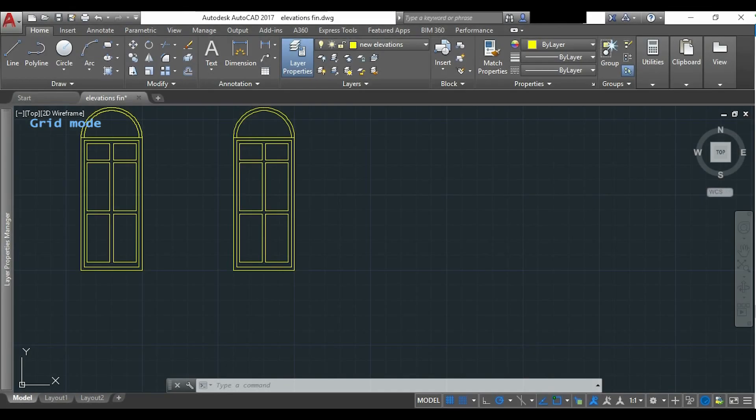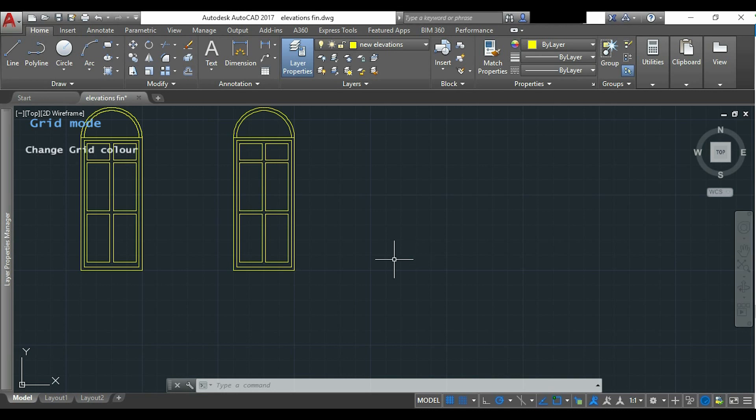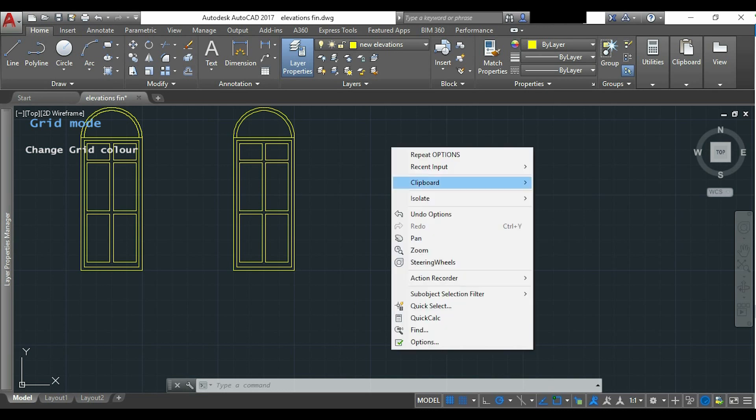If you think that the lines of the grid are difficult to see, don't worry because it's possible to change the color. And I usually put the lines a little bit lighter. So I will click with the right button and now I click on options.